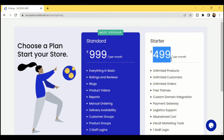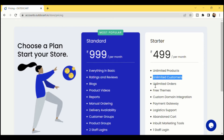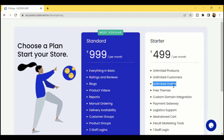In the Starter Plan at just 499 rupees per month, you will be able to create unlimited categories, add unlimited products, onboard unlimited customers, and accept unlimited orders. We don't charge any commission on any orders you receive. Whatever amount the customer pays, leaving the payment gateway service charges, the complete amount will reach your bank account directly.